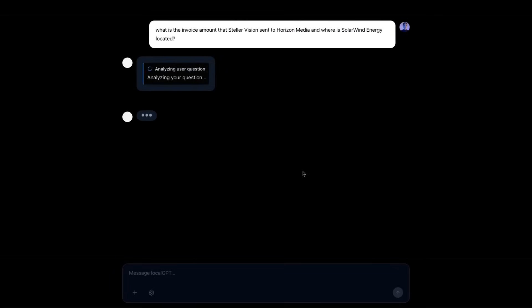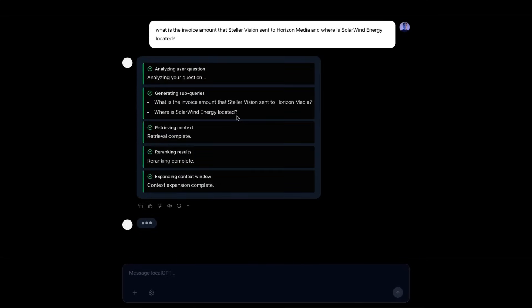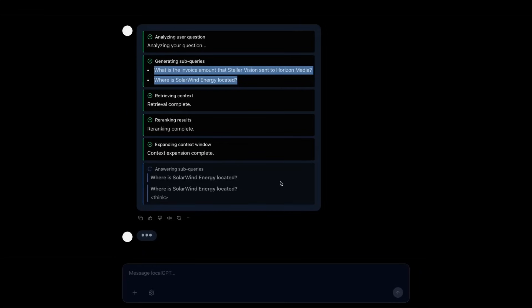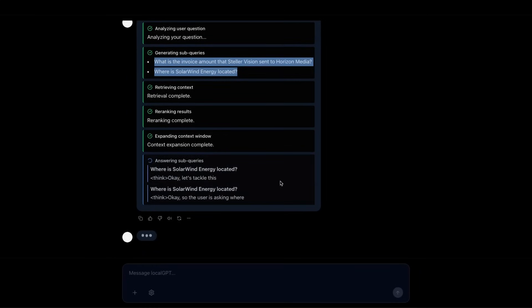Now, the first thing is LocalGPT analyzes this query and decides whether to use the RAG pipeline or its internal knowledge. And then if it finds that it needs to create multiple queries, it will do that. It does retrieval, re-ranking, context window expansion, and then it will start generating answers for those sub queries.